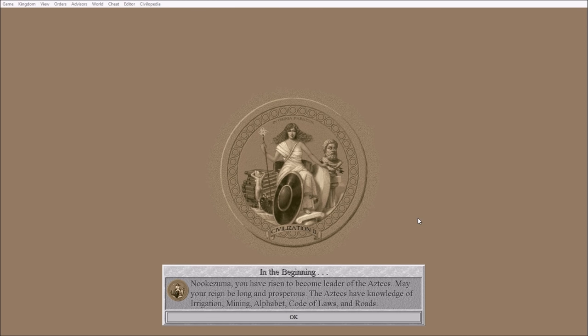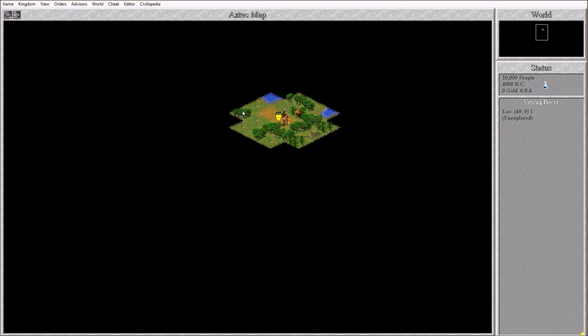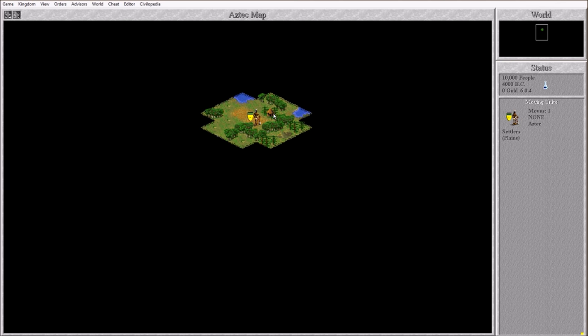We're going to be Montezuma. Let's see if we can bring the Aztecs back. We just brought the Inca back on Free Civ and now we're going to do the Aztecs. We're going to be some Far East Aztecs. I have risen to become leader of the Aztecs. The Aztecs have knowledge of irrigation, mining, alphabet, code of laws, and roads. I could grab that Goody Hut immediately. Actually, I might go there. This would give me a coastal city. That actually might be a better spot to start.